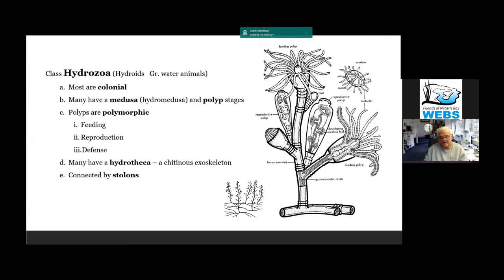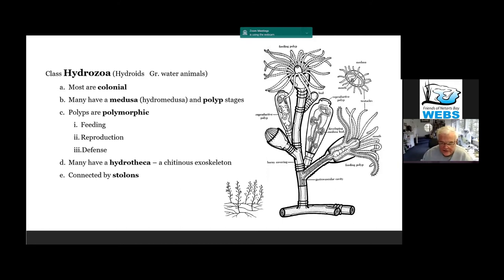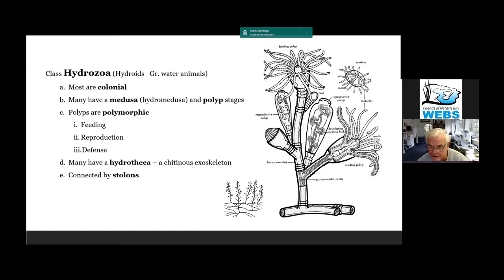You may recall from high school biology an animal called Obelia, and this is a diagram of Obelia. Many of these have an exoskeleton formed by something called chitin, which is a complex polysaccharide. Chitin is kind of ubiquitous in a lot of the invertebrates — it's actually found in fungi too; some mushrooms have chitin. It forms an exoskeleton, shown as this dark line around the diagram, and it's called the hydrotheca.